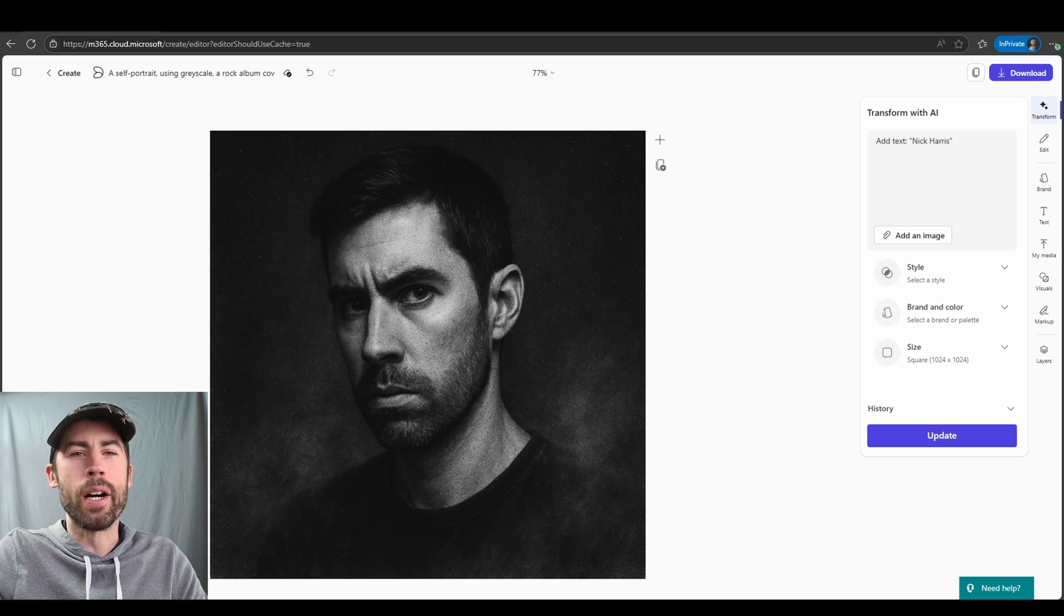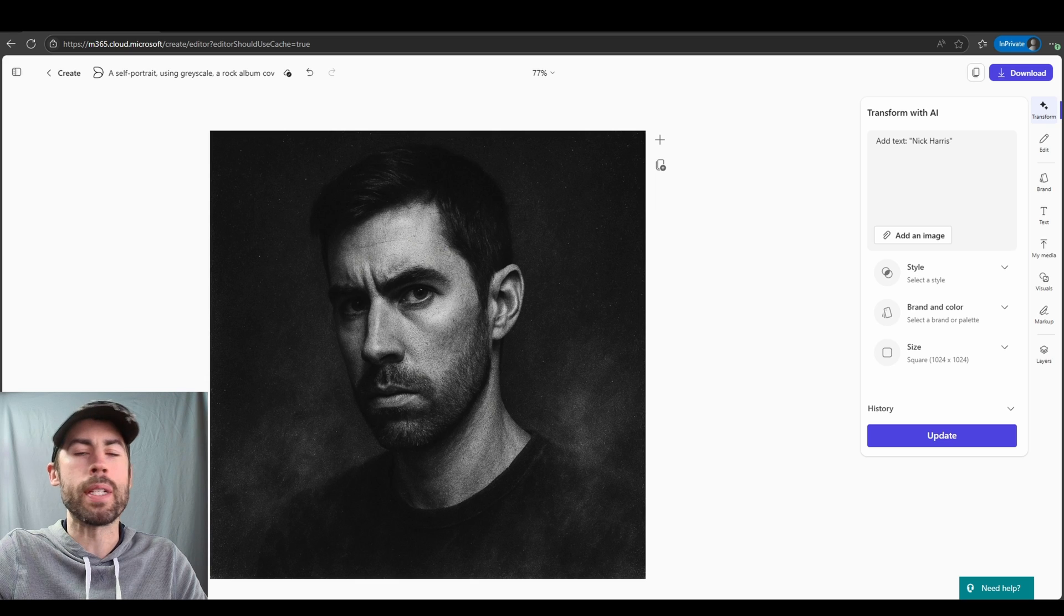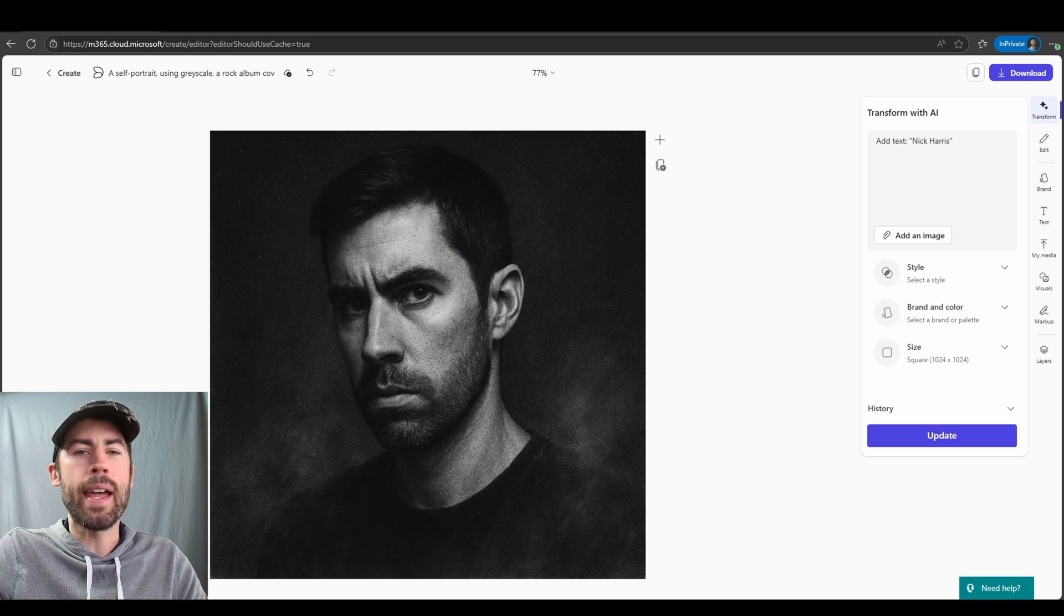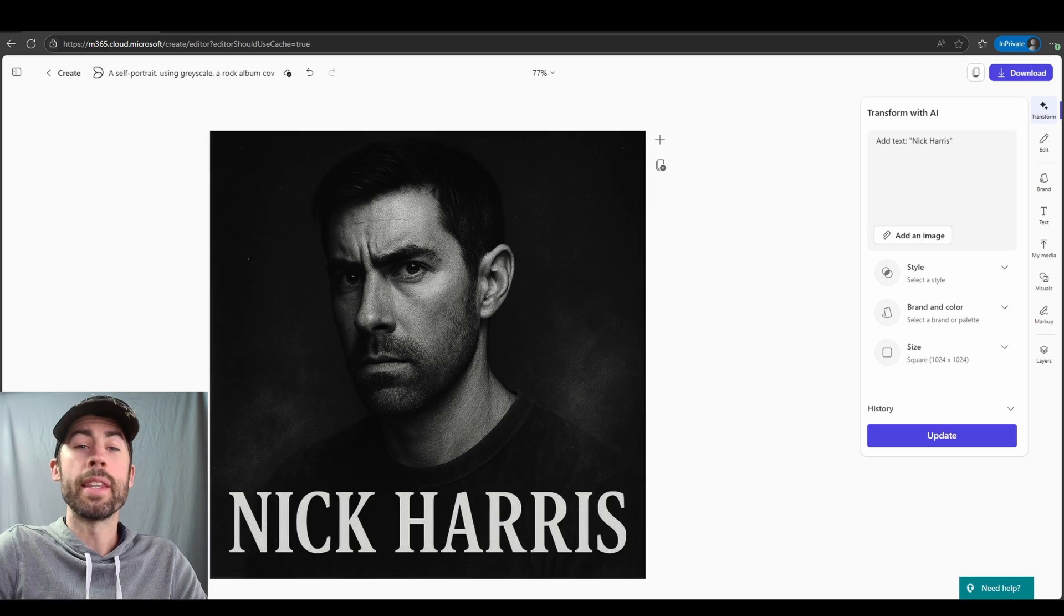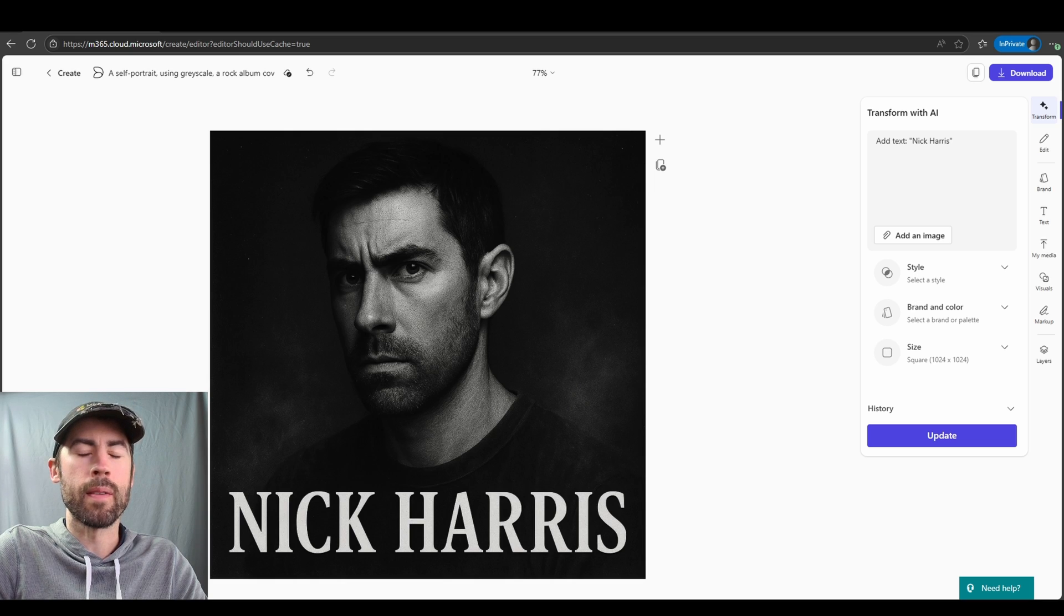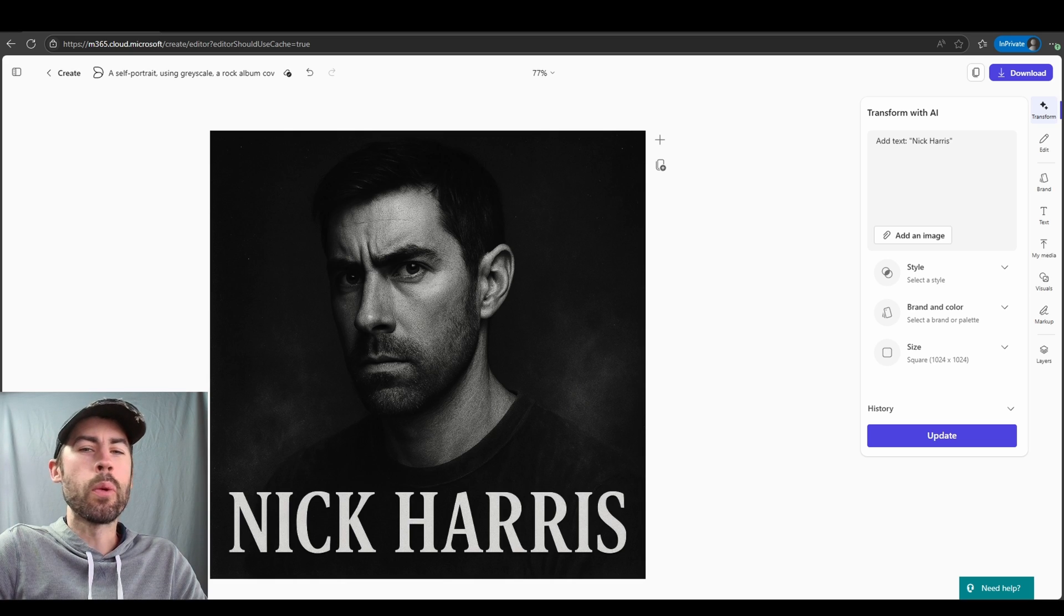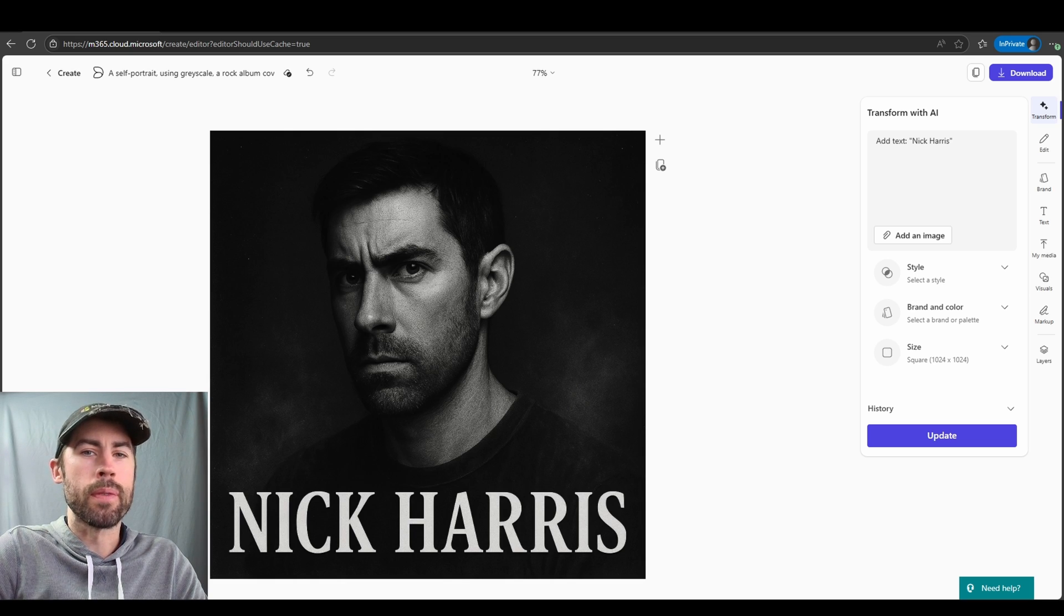Now let's just make a very slight update to the image by re-prompting on the right. I want to add text to this image and I just want to include my name. And there we go, we now have the overlaid text. Let's go ahead and show a few additional examples.